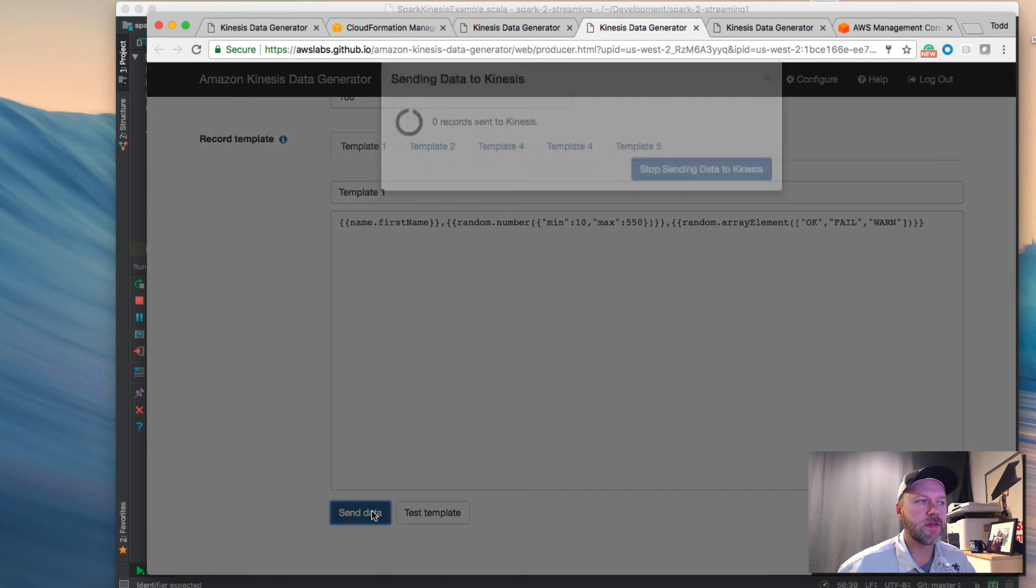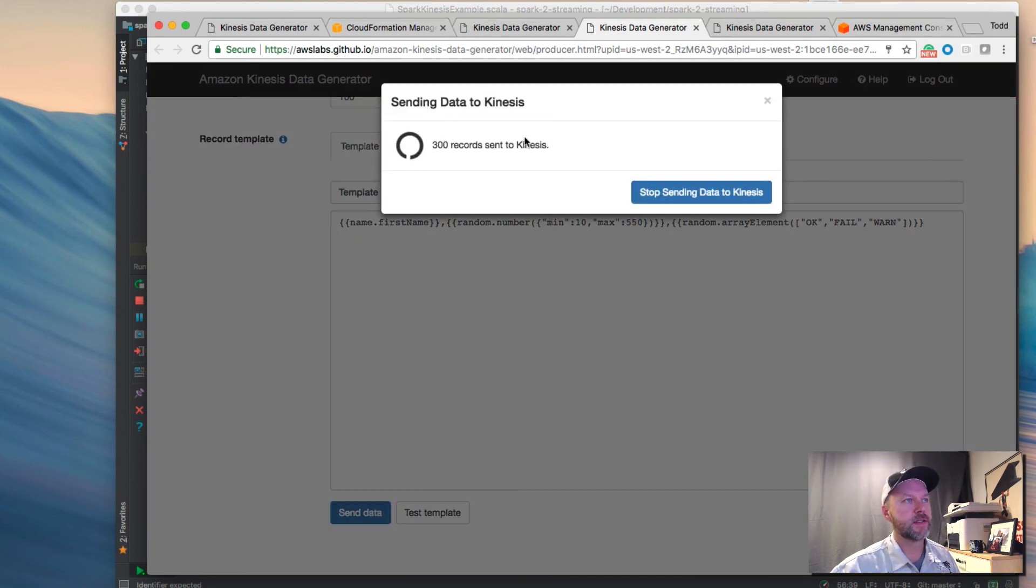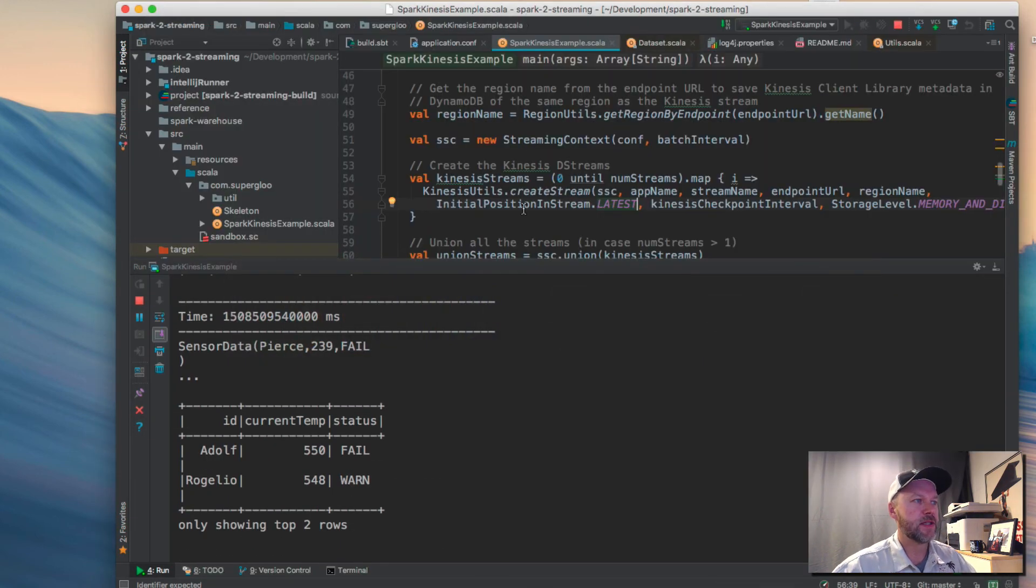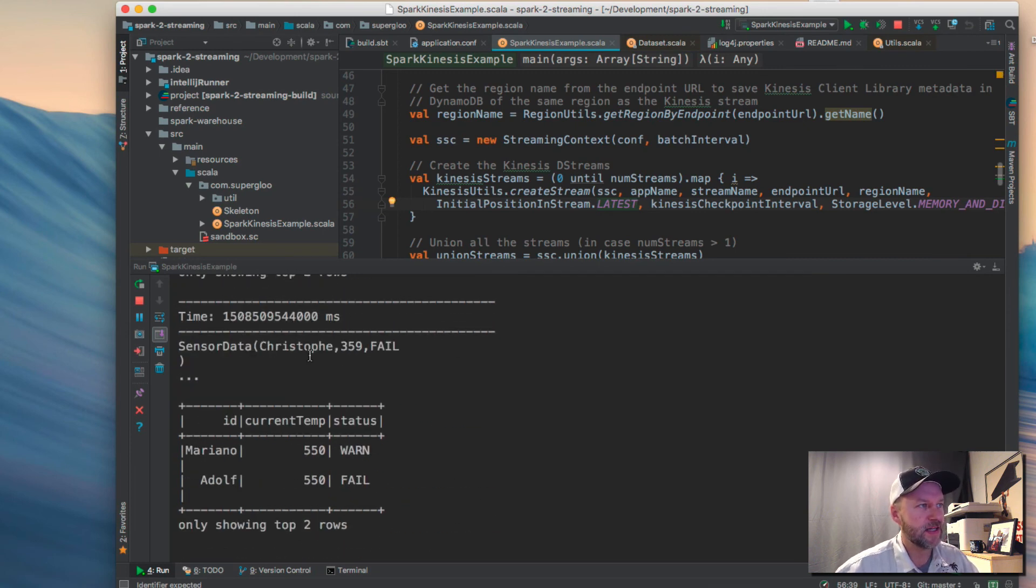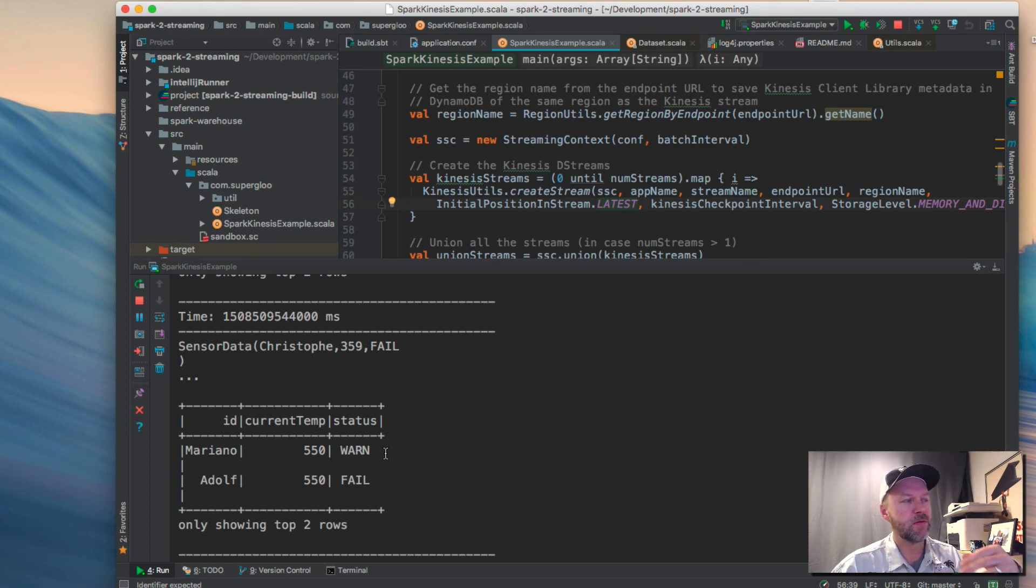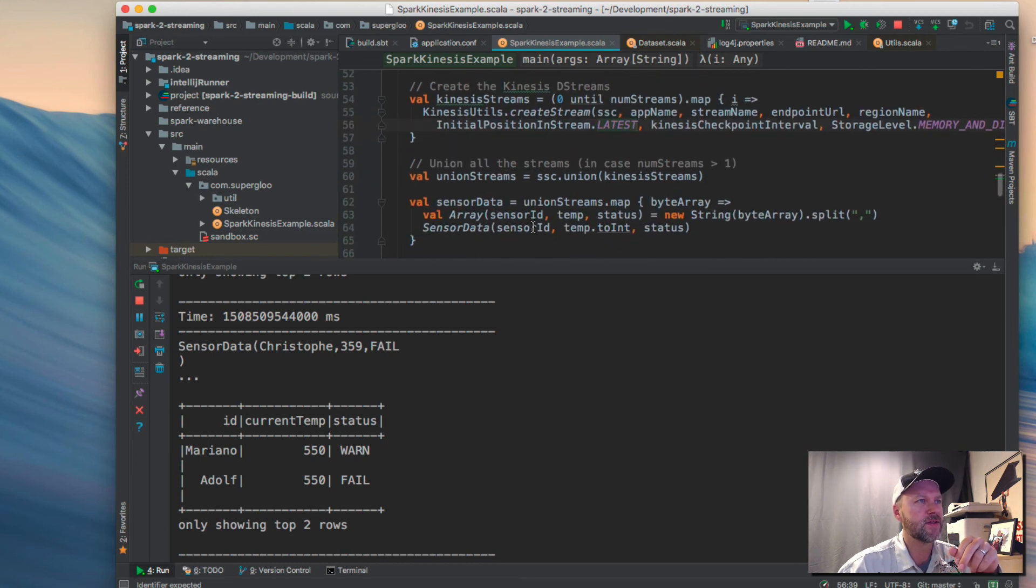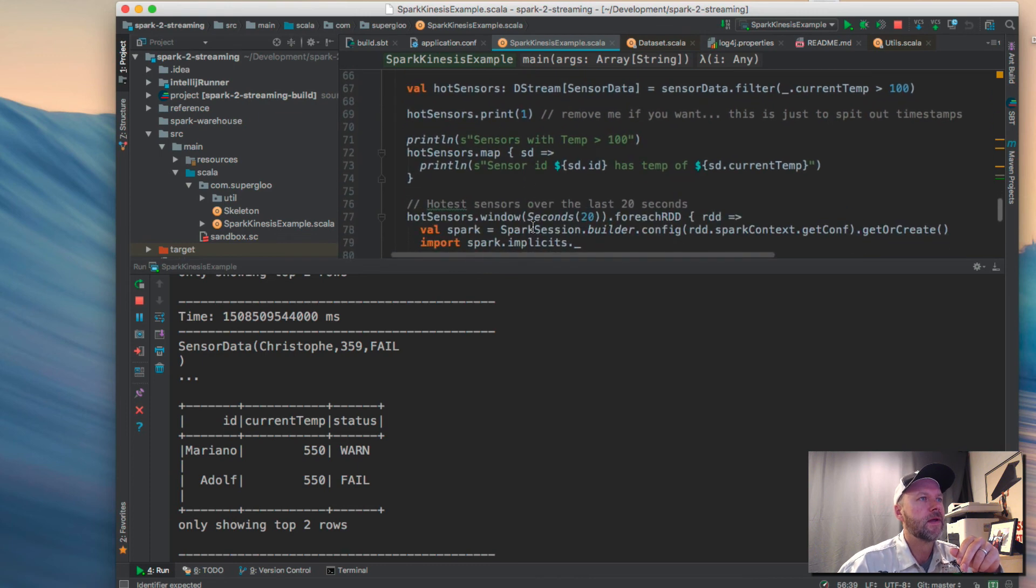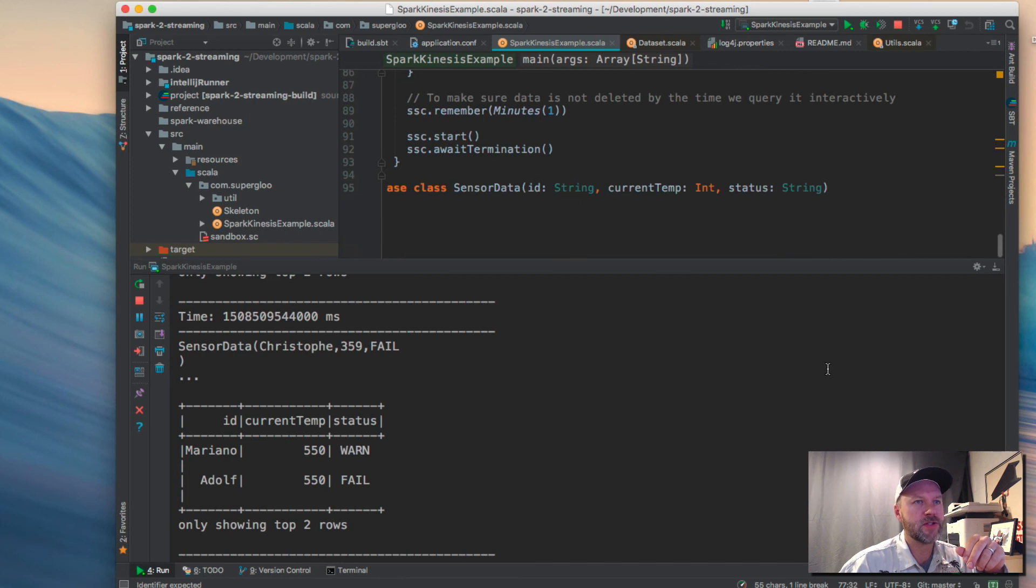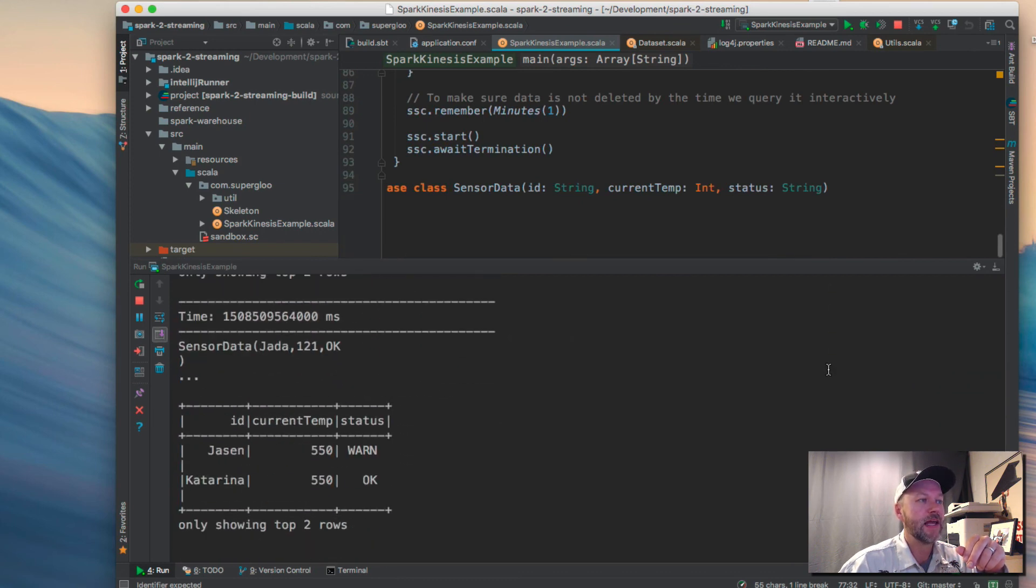So I'm going to start sending some data and you'll see 100 records, etc. I'm going to come back to IntelliJ and I'm starting to see results like sensor data coming in and then we have a window operation where we're determining the highest two sensors over the last what was it 20 seconds or so. Yeah, the last 20 seconds here.